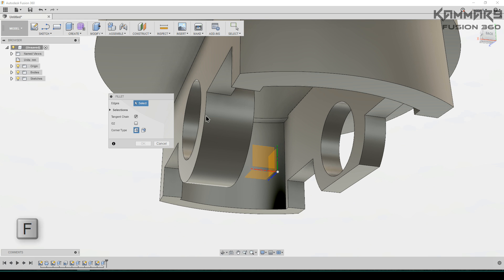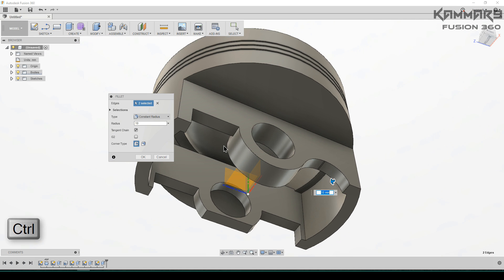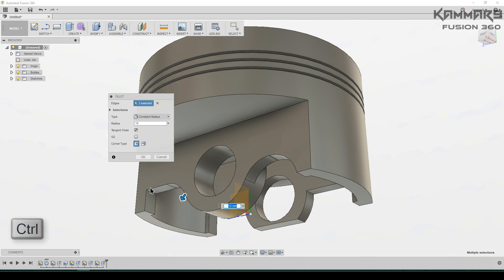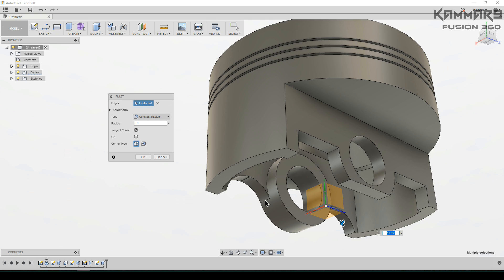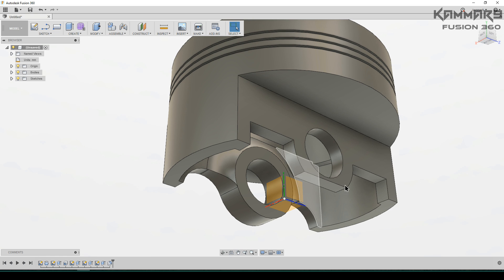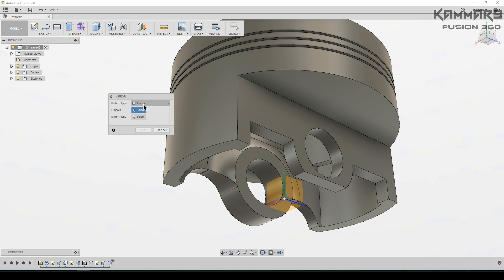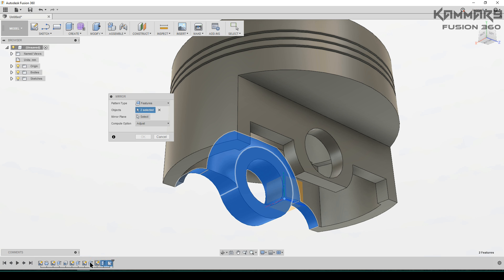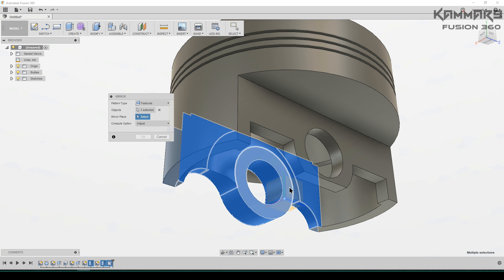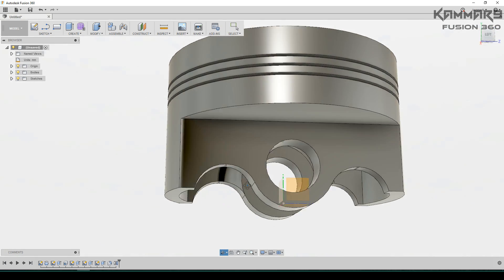Now it's time to add fillets. Select this edge, put 10. Use Ctrl to select all of the other edges as well. Return your model and select these, then press OK. Now add the same thing on this side using mirror — go to Create > Mirror. In the pattern type, select features, and select these features. For the mirror plane, select this one — press OK and you have the same result.